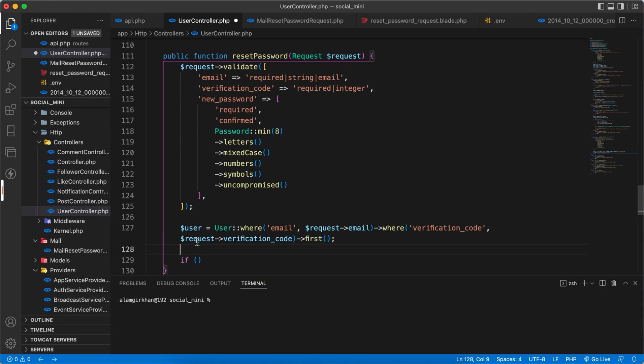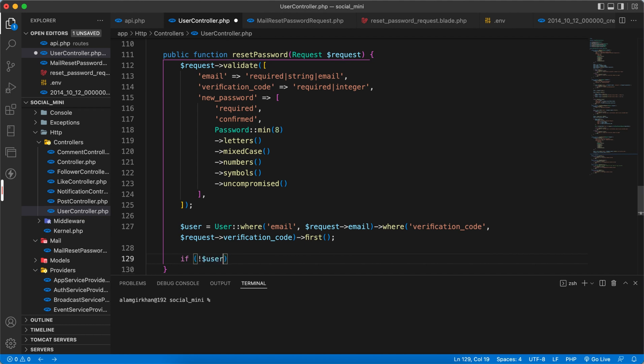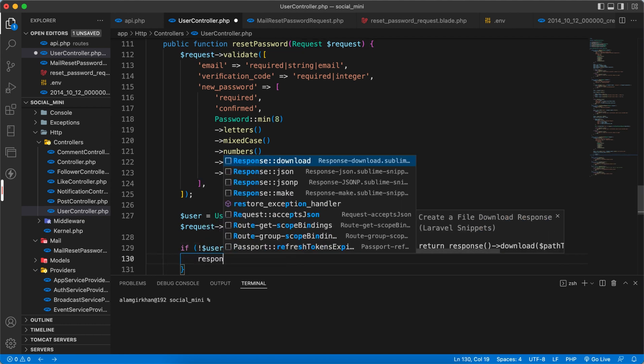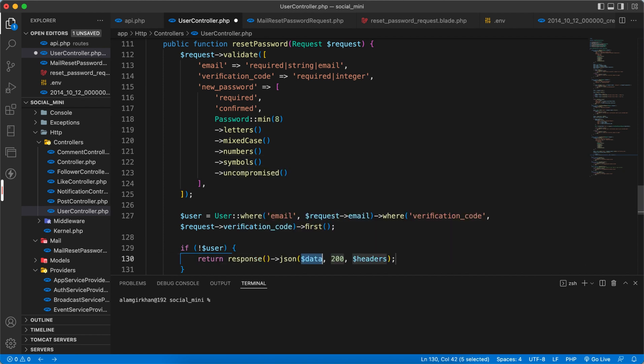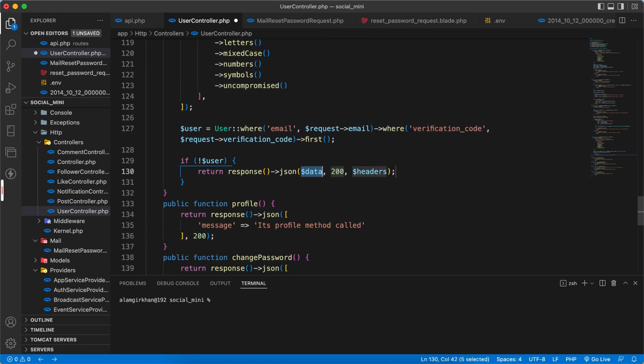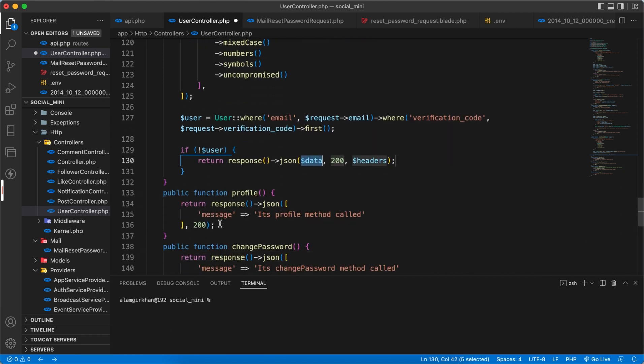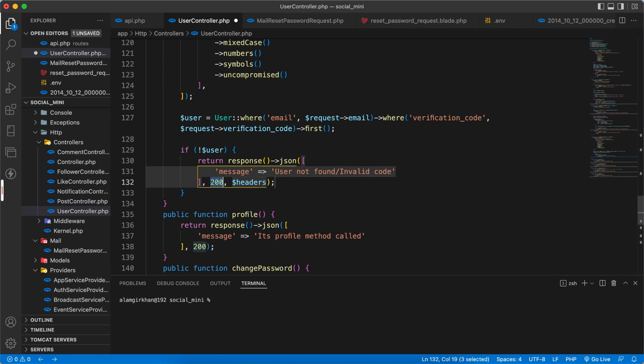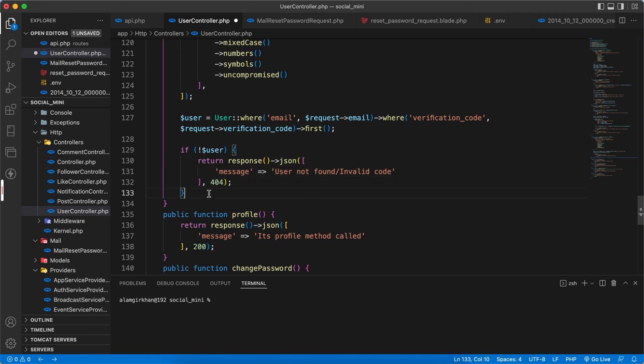So if not a user, then we will response back as JSON with a message 'user not found or invalid code', and it's 404. Okay.